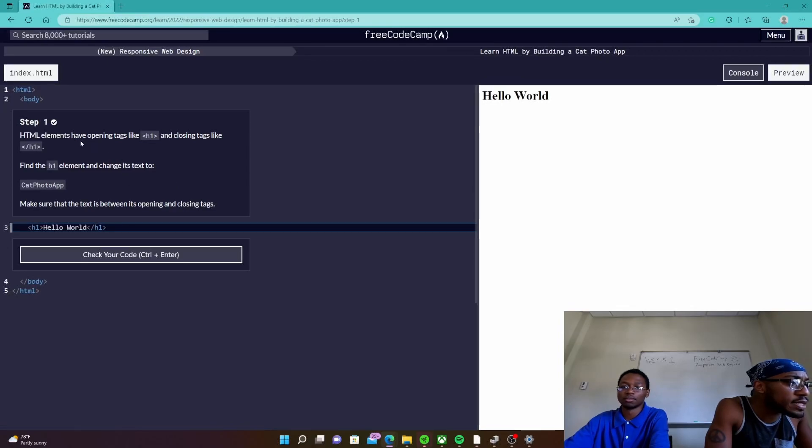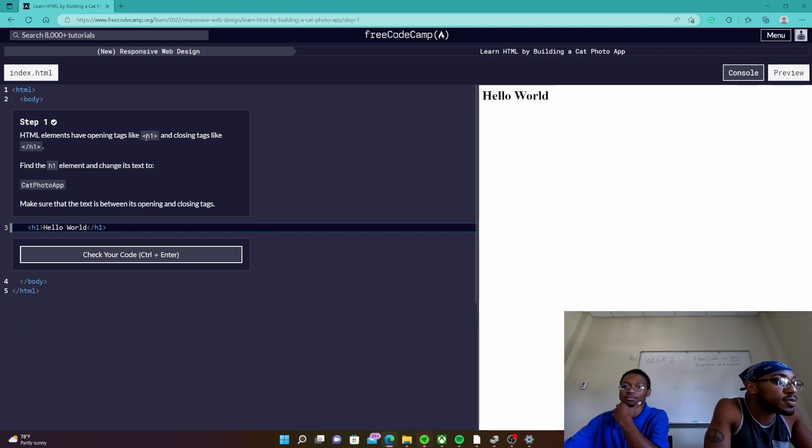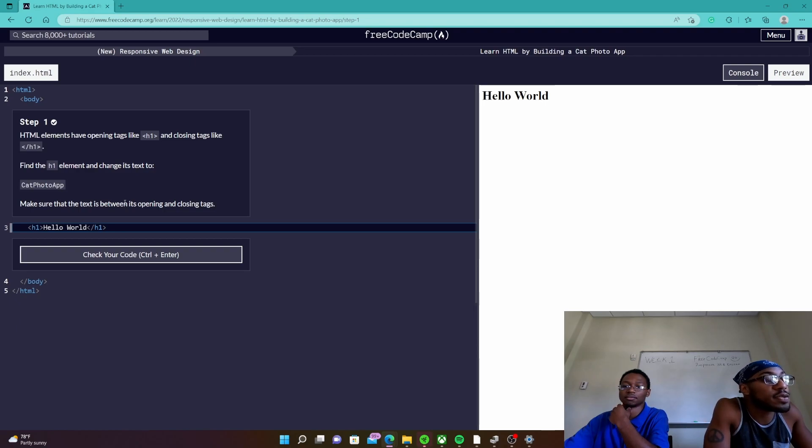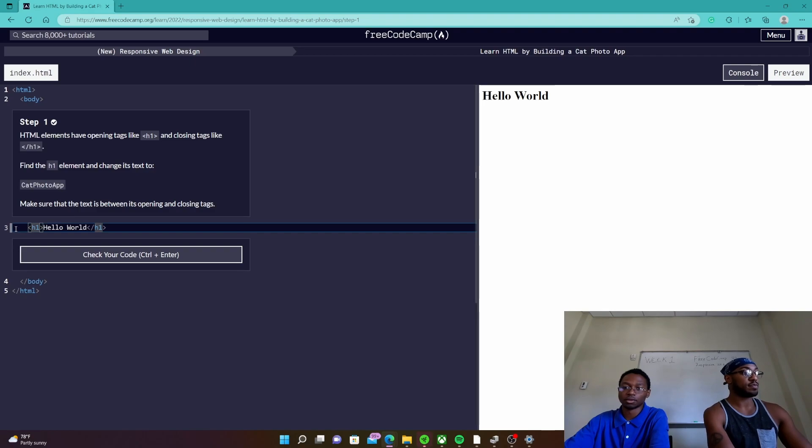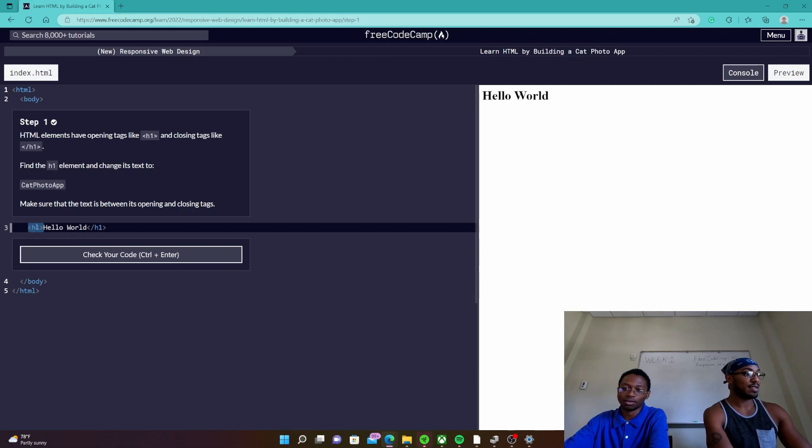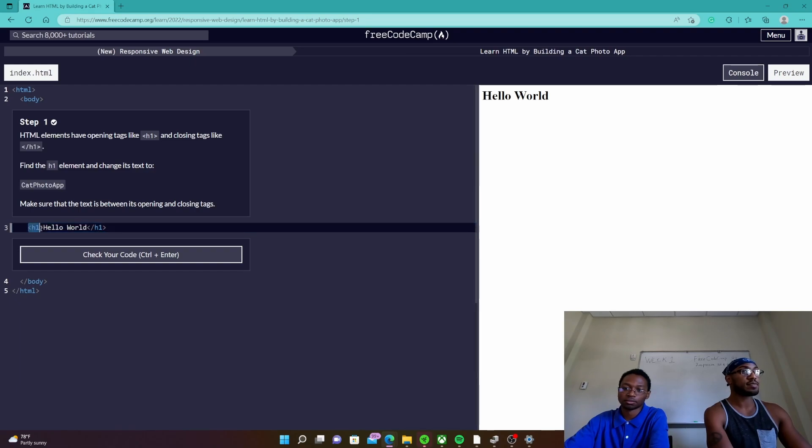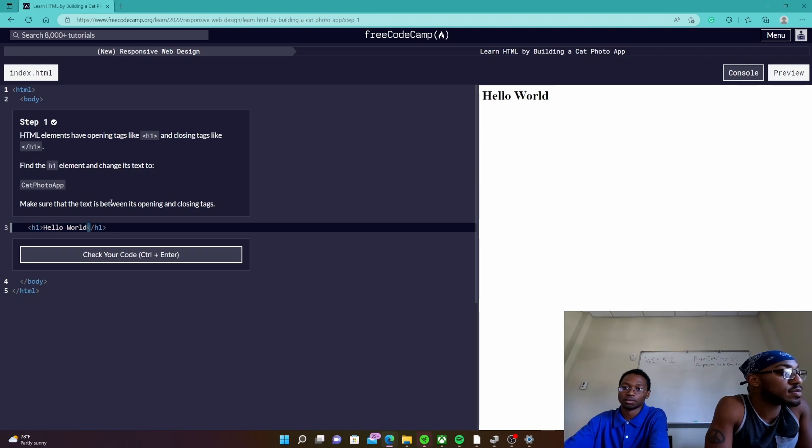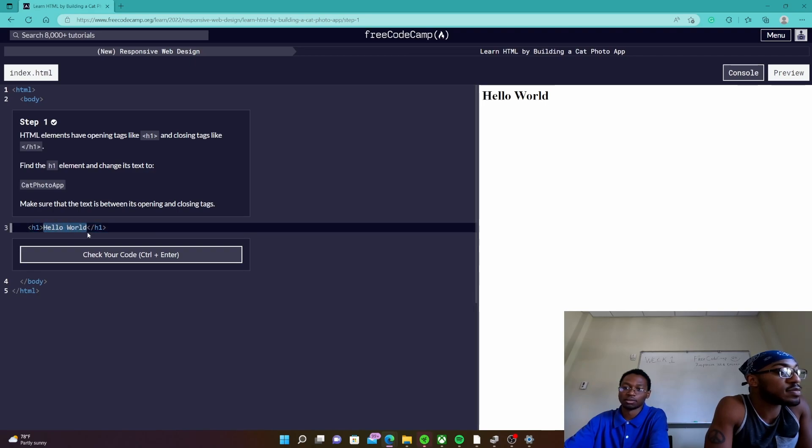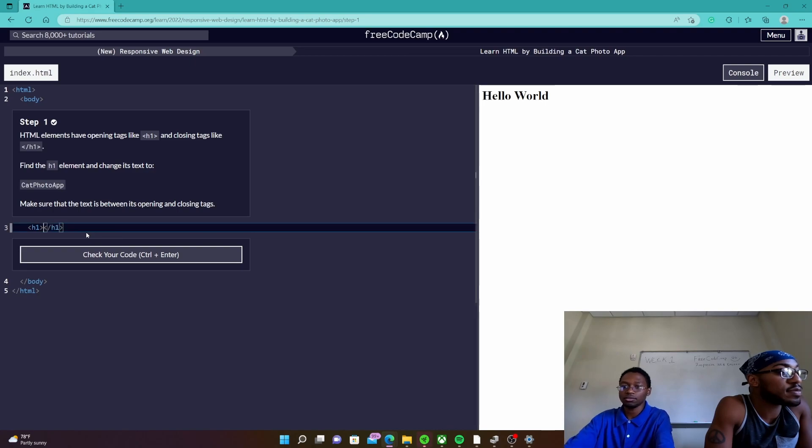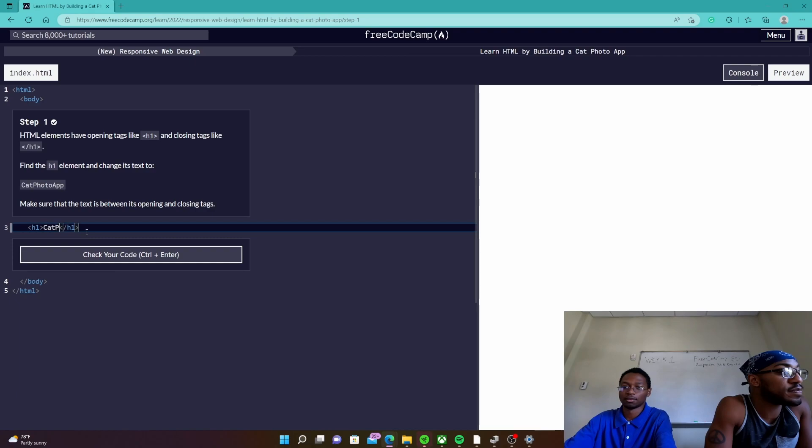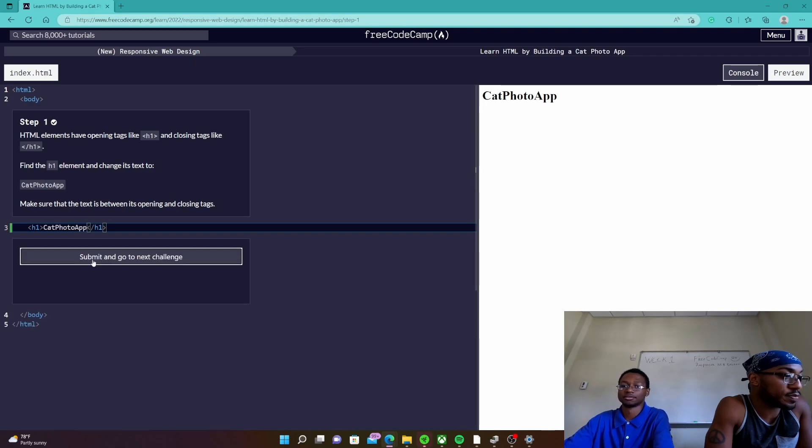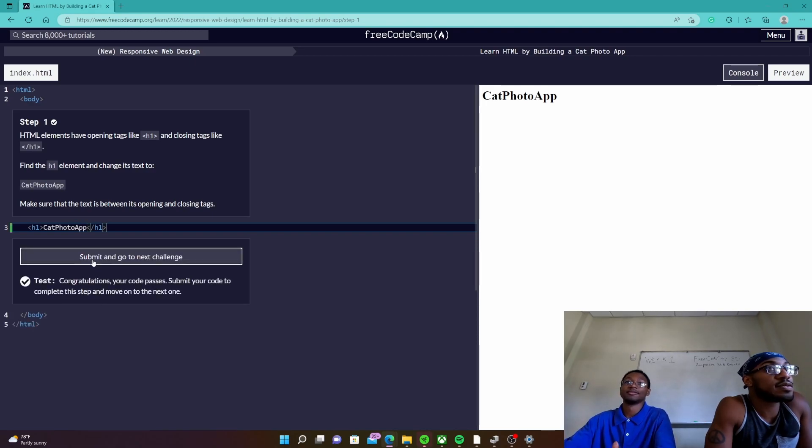HTML elements have opening tags like h1 and closing tags like closing h1. Find the h1 element and change its text to Cat Photo App. Make sure the text is between its opening and closing tags. This would be the opening tag right here but I have highlighted, and this will be the closing. In between this h1 element is the content we're going to write. So going to change hello world to cat photo app and we're going to check pass the first test. Now let's go to the next one.